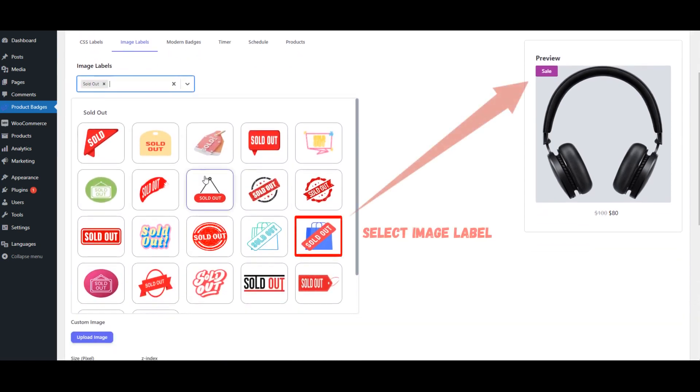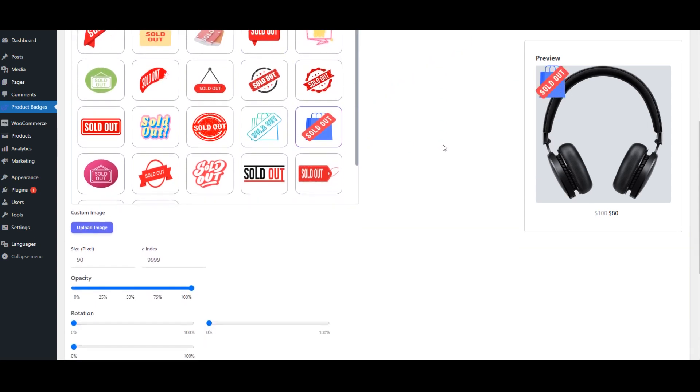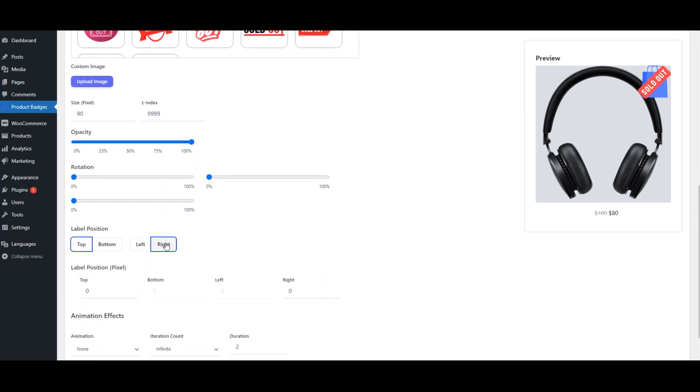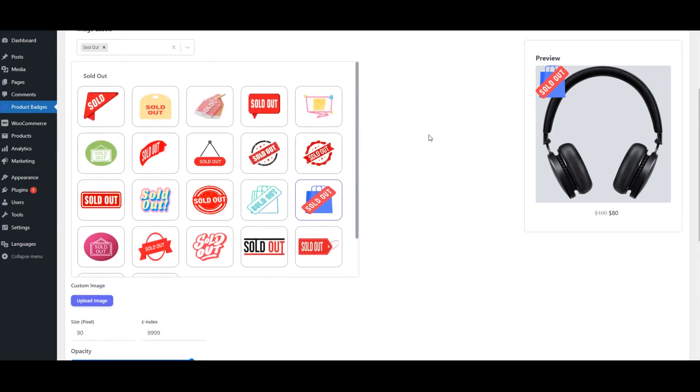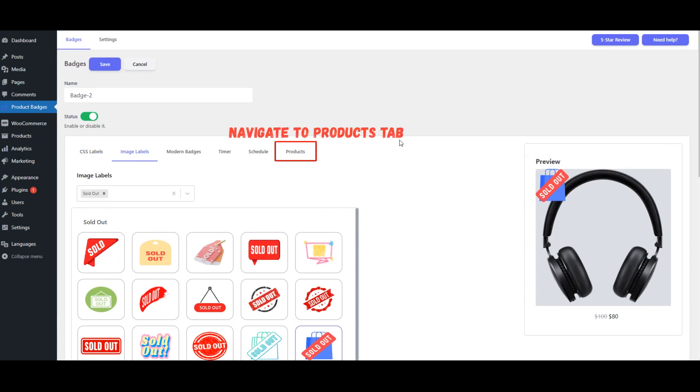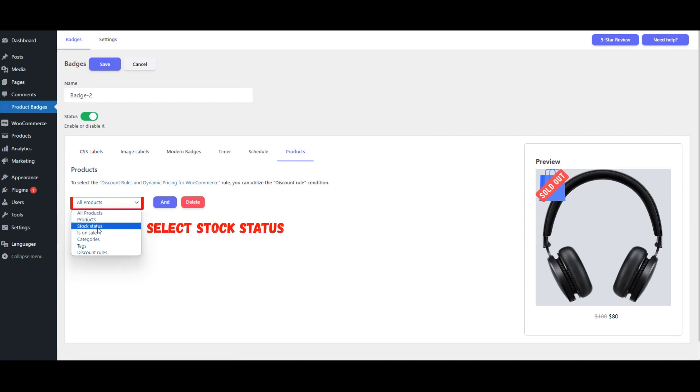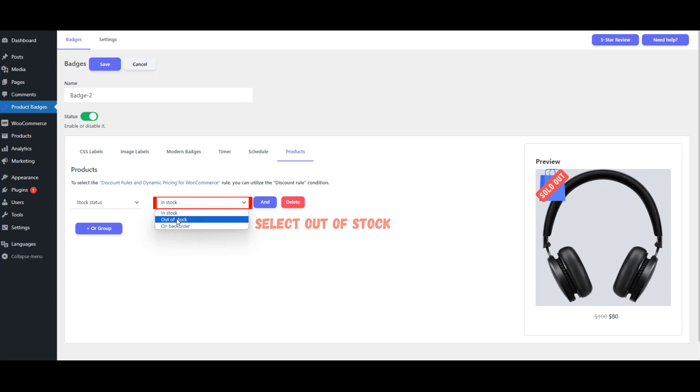Select Image Label. Navigate to Products tab. Select Stock Status. Select Out of Stock. Save it.